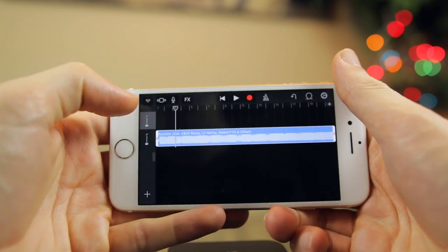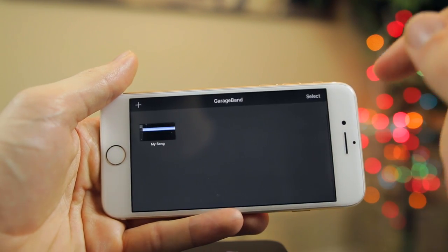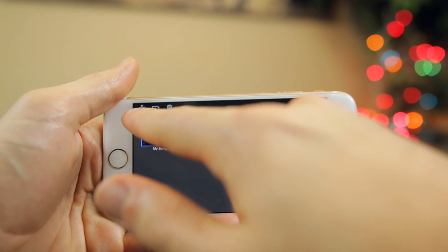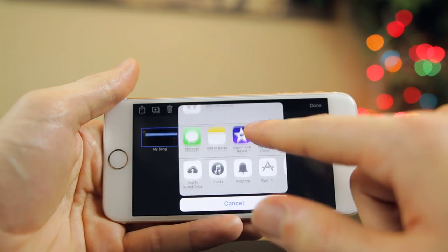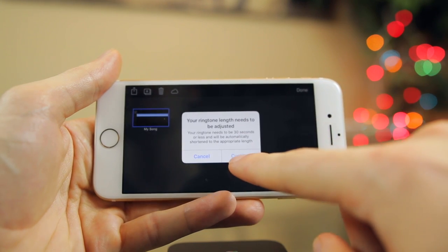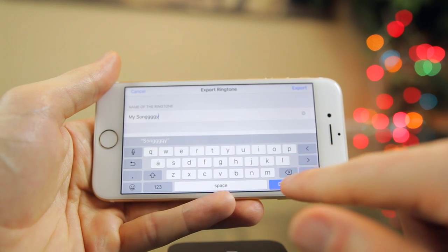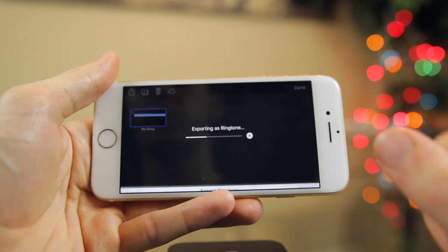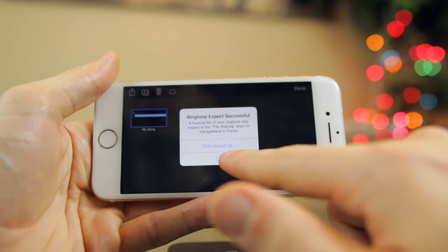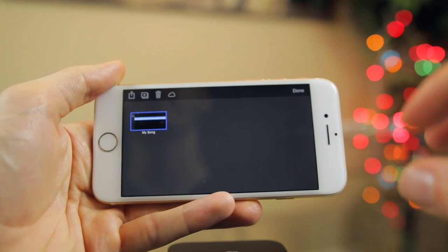Once you have it edited to your liking, tap on the arrow icon up in the top left and tap on My Songs — it will save right there. Tap on Select in the top right, then tap on the share icon in the top left. Scroll down and set it as ringtone. If you get a message, you can adjust it or just tap Continue and it will save anyway. Name it whatever you want, then tap Export. And there you have it — you've saved a song as your ringtone or notification sound without a computer.